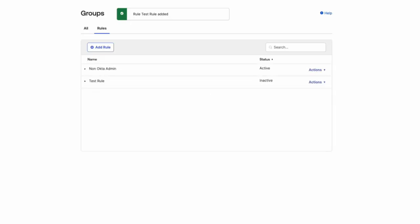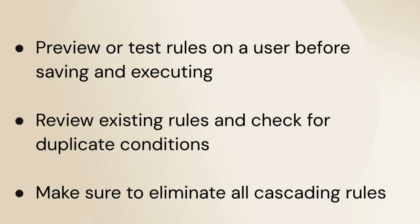Here are a few best practices to keep in mind prior to enabling the group rule. Preview or test rules on a user before saving and executing. Review existing rules and check for duplicate conditions. Make sure to eliminate all cascading rules.